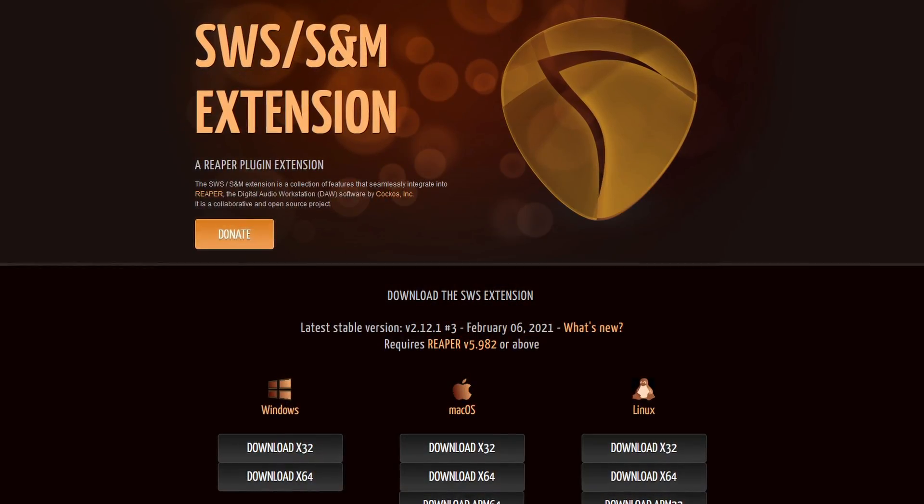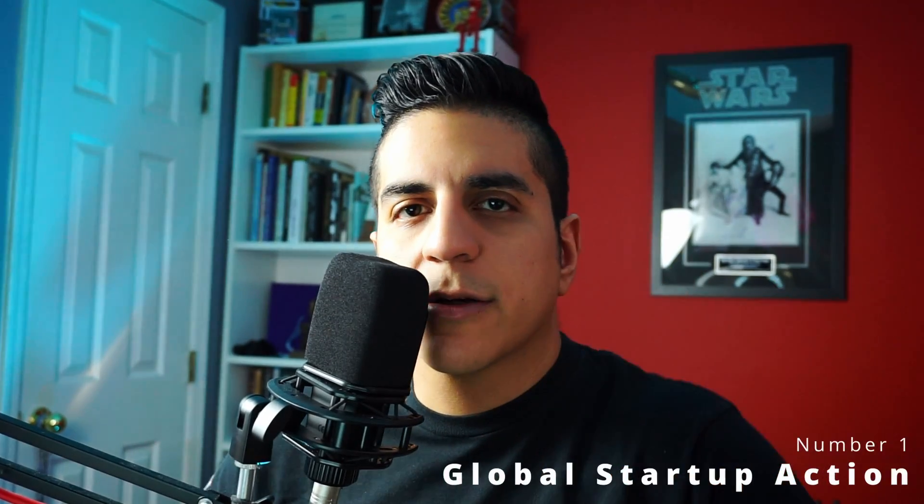Hey guys, welcome back to the channel. My name is Isaac Hernandez and today I'm gonna show you my favorite five scripts and actions that I like to use in Reaper. Of course you're going to need the SWS extension, but other than that let's get going. I'm also gonna leave all the links to repositories and threads below in the description so you're ready to go.